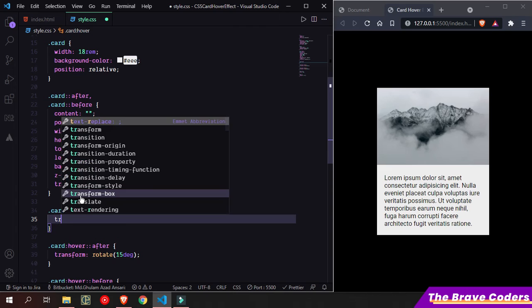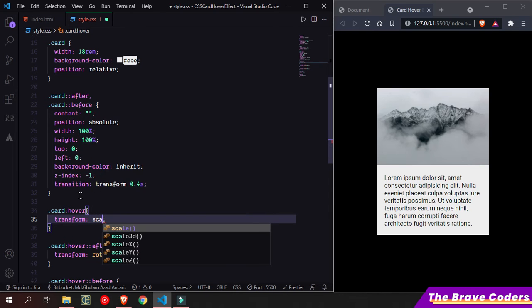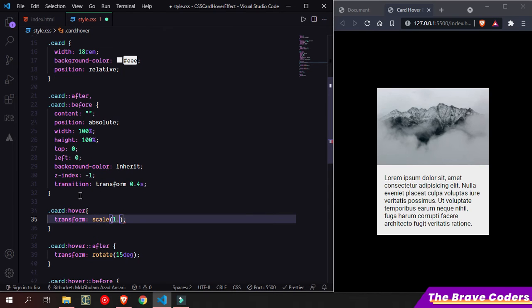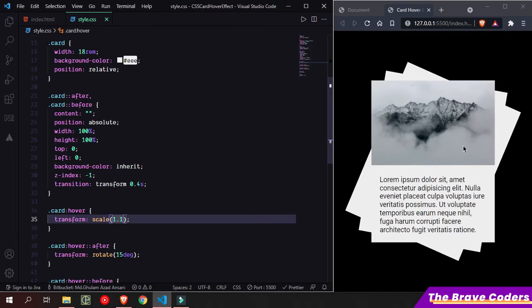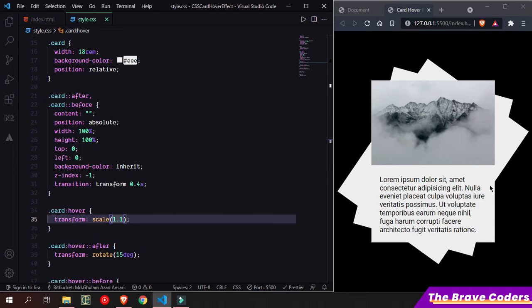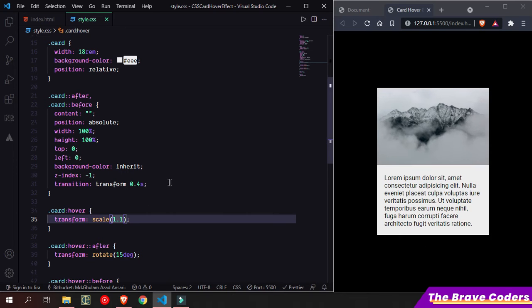Card hover - transform scale 1.1. It's working, but it's not smooth, so let me add transition.